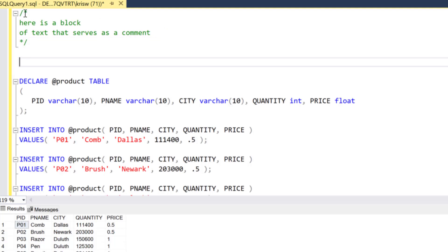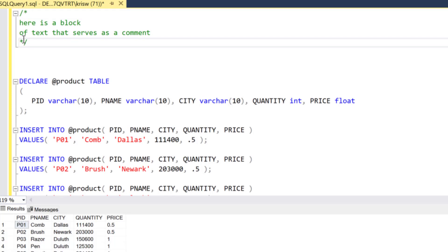So one way to remember this is you can start it out with a slash star and then the star kind of bookends it and then a slash, right?